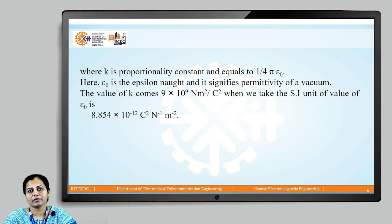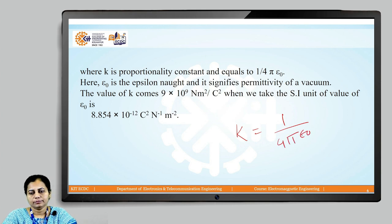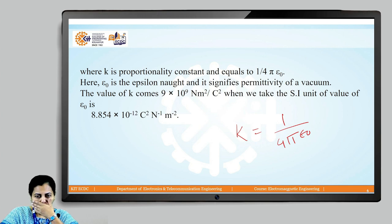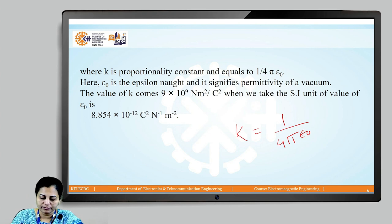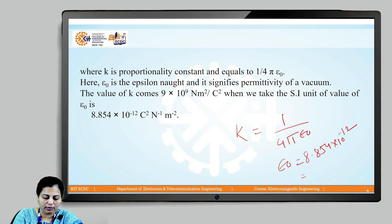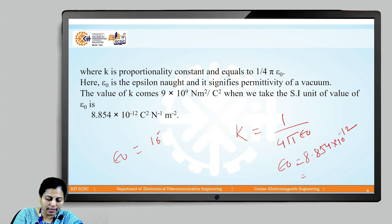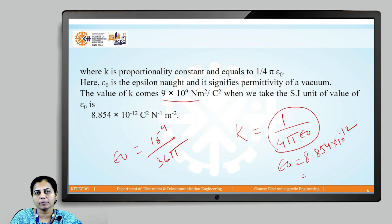The proportionality constant K is equal to 1 / (4π·ε₀), where ε₀ is equal to 8.854 × 10⁻¹² . When we solve this whole term, K is equal to 9 × 10⁹ Newton·meter² per Coulomb².